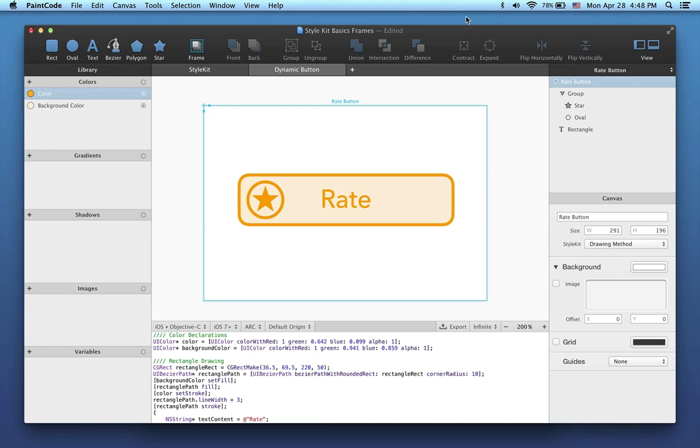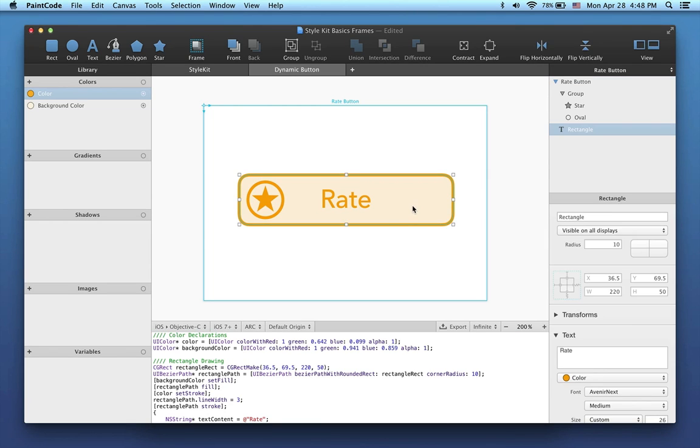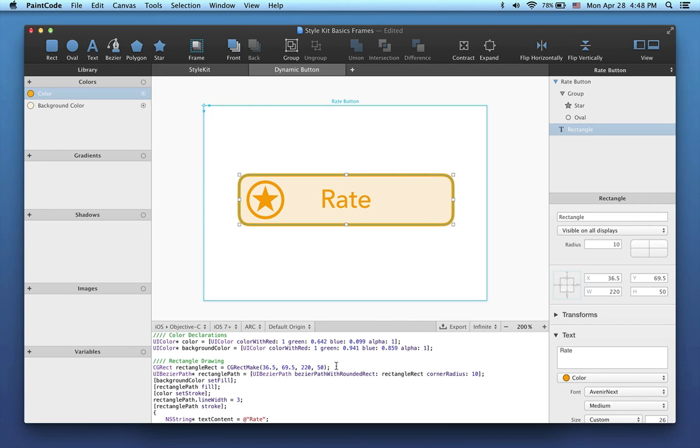Usually all your PaintCode drawings have a constant size. Take for example this button here. When you try to use the generated code in your project to draw this button, the button will always draw at the same size. That's because the size of the button is defined by these constants in the code.